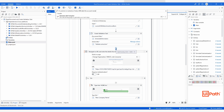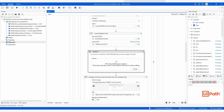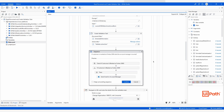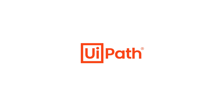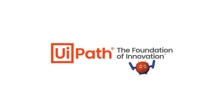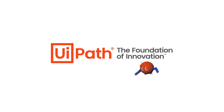In a matter of minutes, Charlie has built an end-to-end automation. UiPath Autopilot helps developers like Charlie to supercharge their productivity.